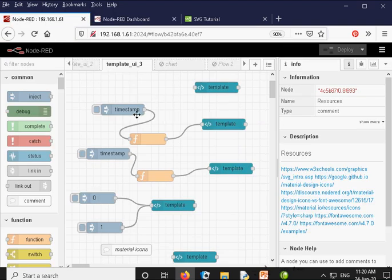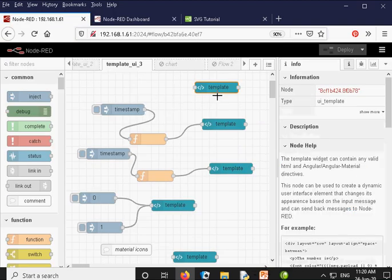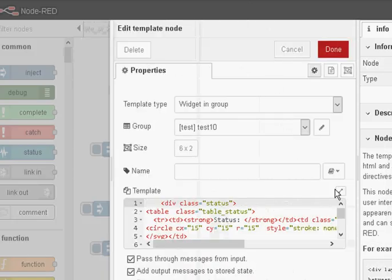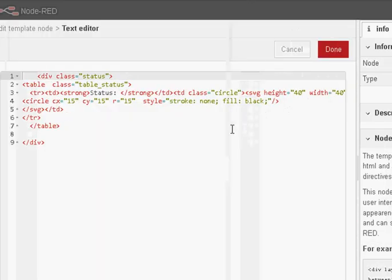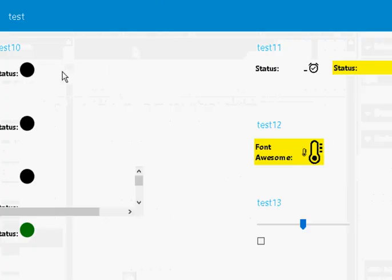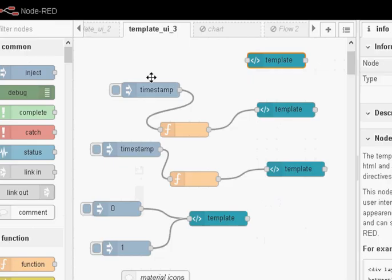This is the flow I am going to use and this is what the display produces. We will start with the first template node — there is nothing in here except the code to produce the icon. The code defines a circle with a height and width, and we are going to fill it with black. If we look at what it produces, you can see it is a black image, which is pretty useless on its own.